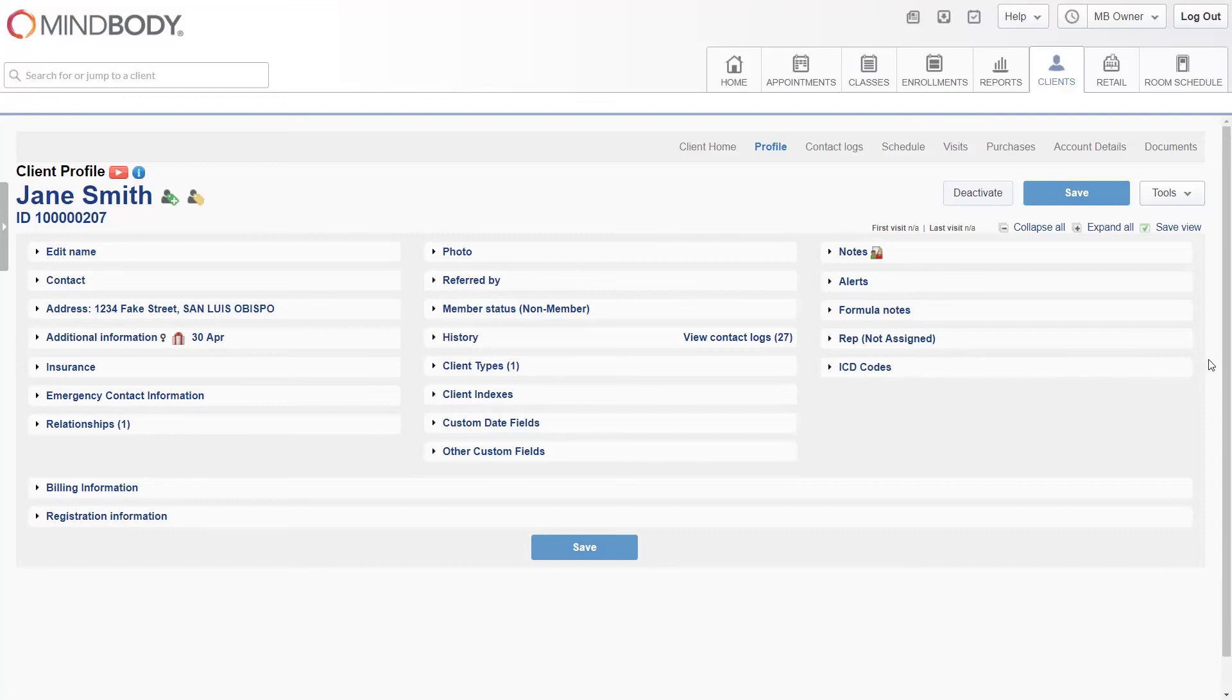When finished, click the blue Save button at the bottom, or in the top right corner, to complete your changes.